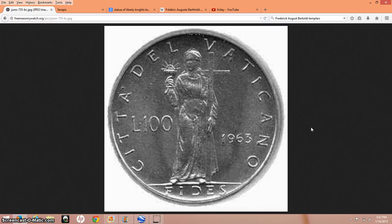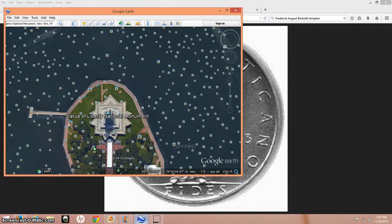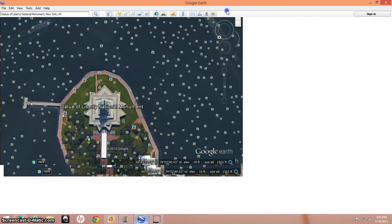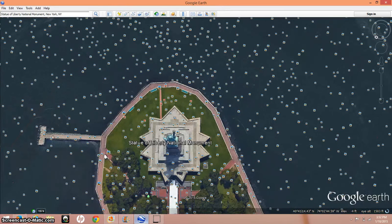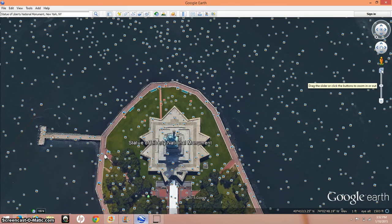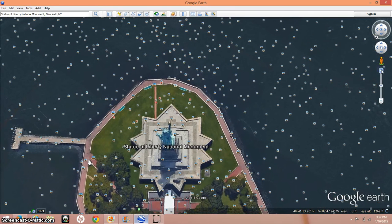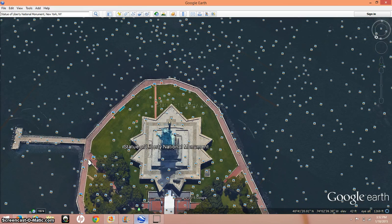I just think that the Statue of Liberty is another thing in this country that has its origins in Egypt. The Washington Monument — an obelisk — is another glaring example. And this is an overhead view looking down on the Statue of Liberty, and I kind of see a great pyramid here.